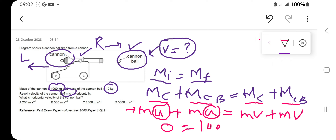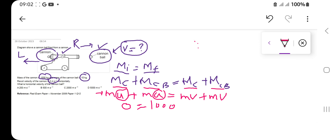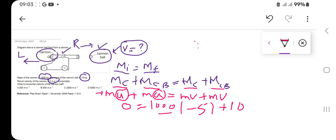So: 1000 for the cannon times the velocity of the cannon, which is −5 meters per second (negative because recoil is opposite to the cannon ball's direction), plus 10 times v, where v is the unknown cannon ball velocity after firing. Solving: 0 = −5000 + 10v.